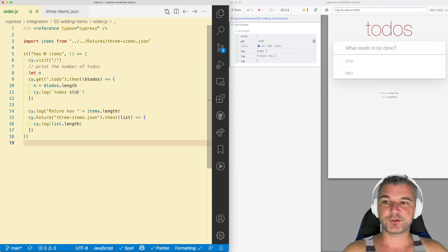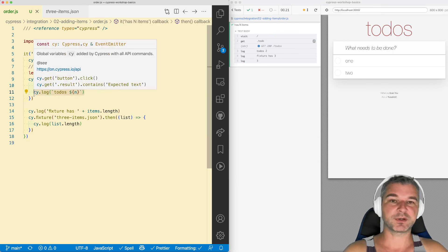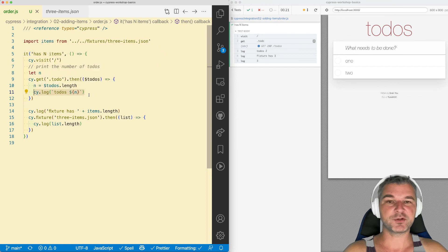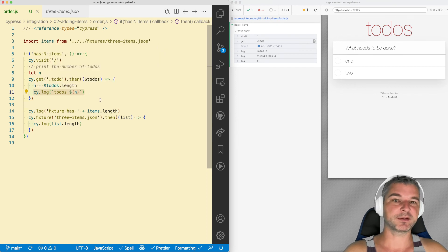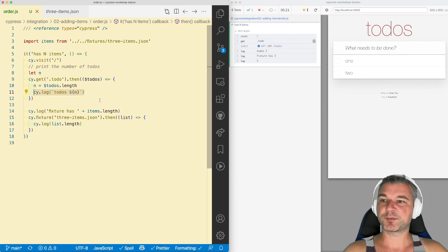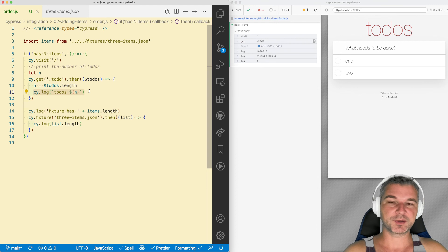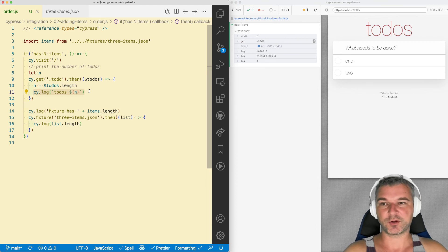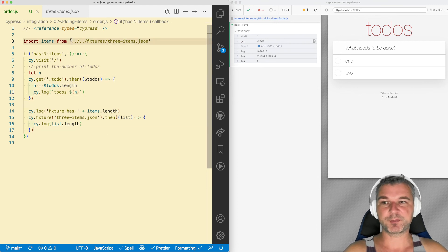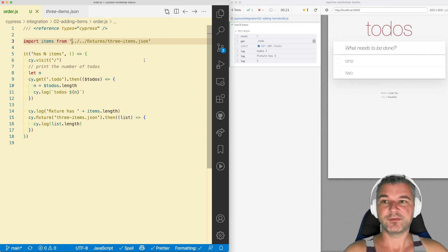If the value you're trying to use comes from application, from a page, from cy.fixture command, from a network request, from network intercept, from the server, you have to use that value using then callback. Otherwise, if it's part of a test itself, if it's known immediately statically, then you don't need to use it.